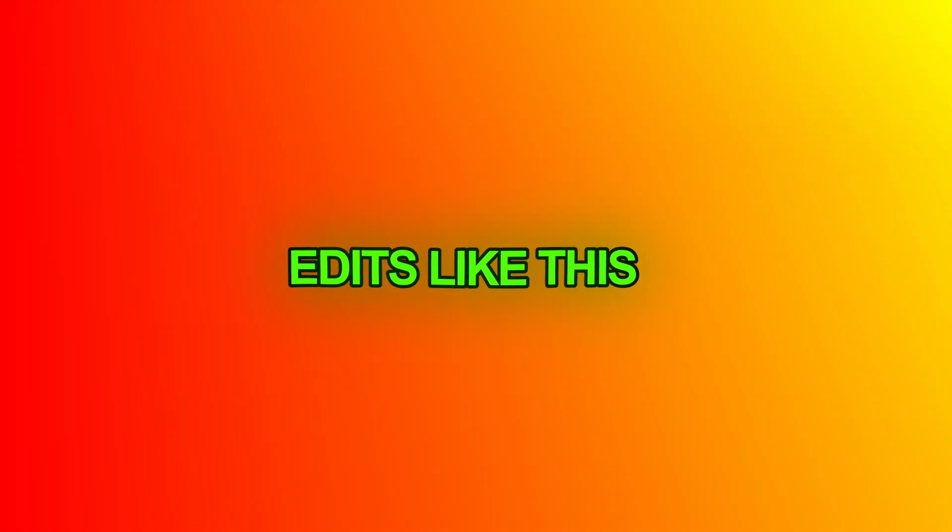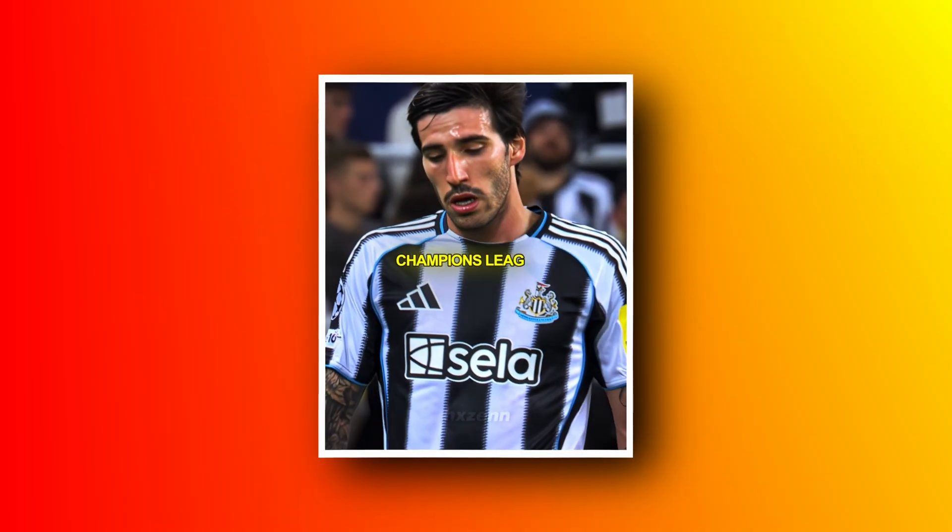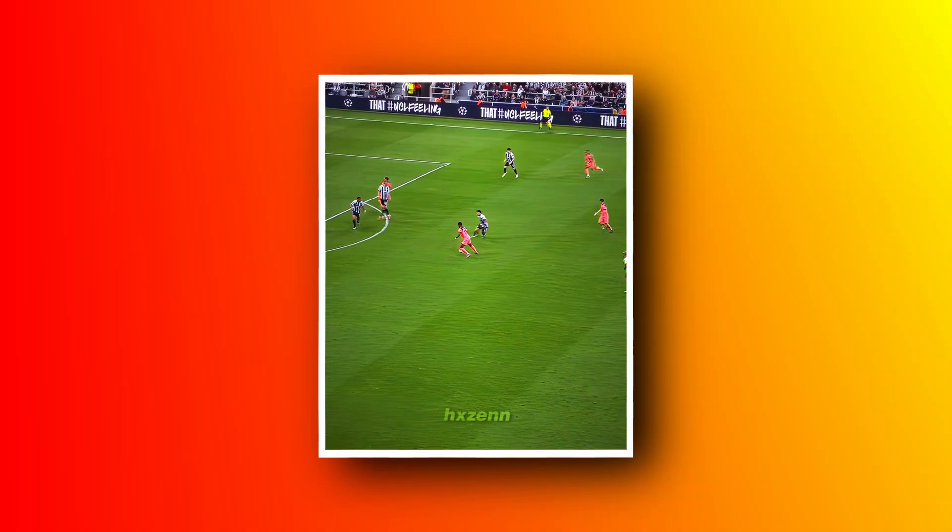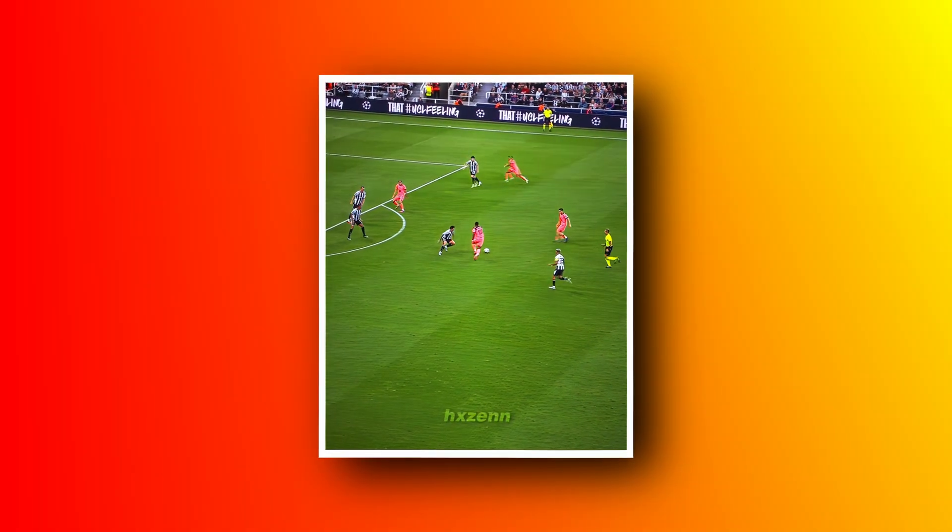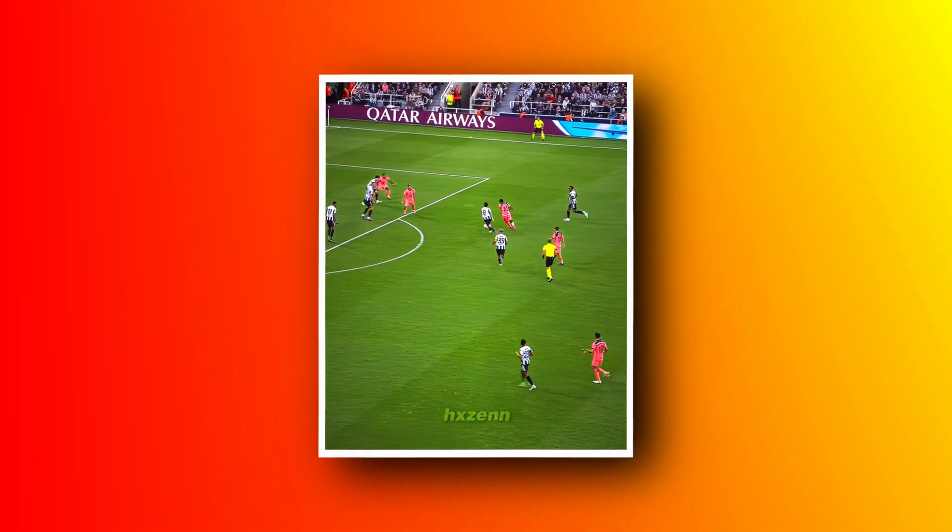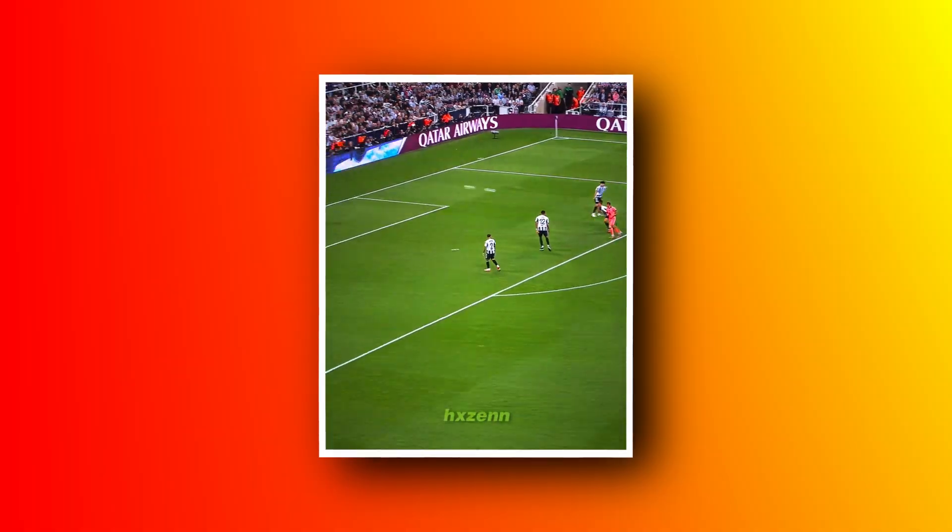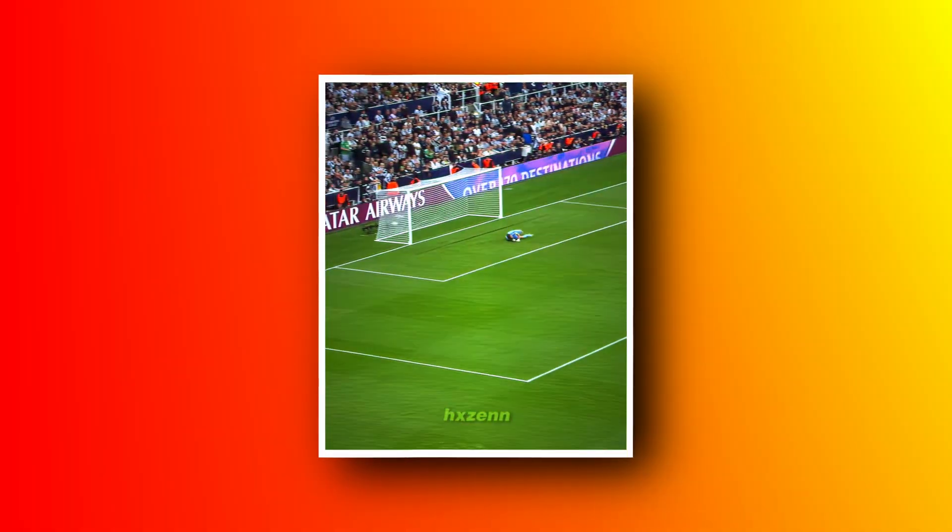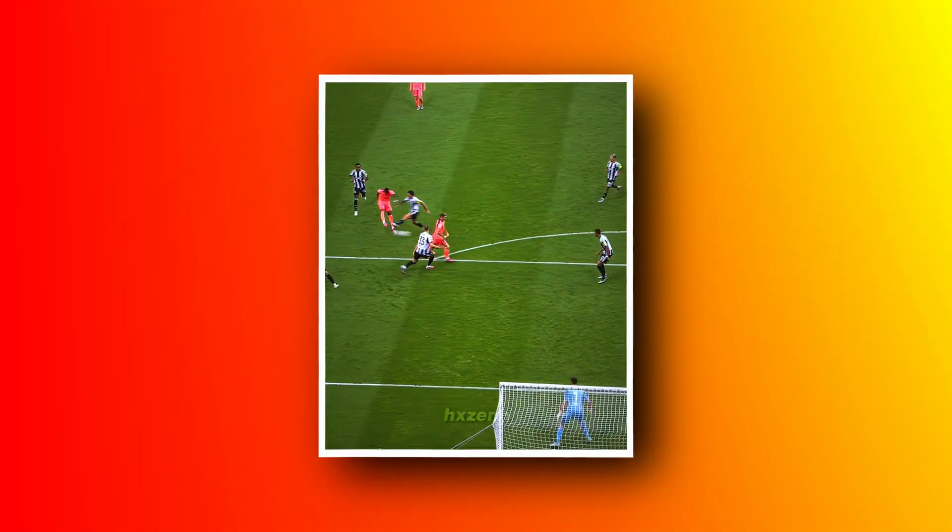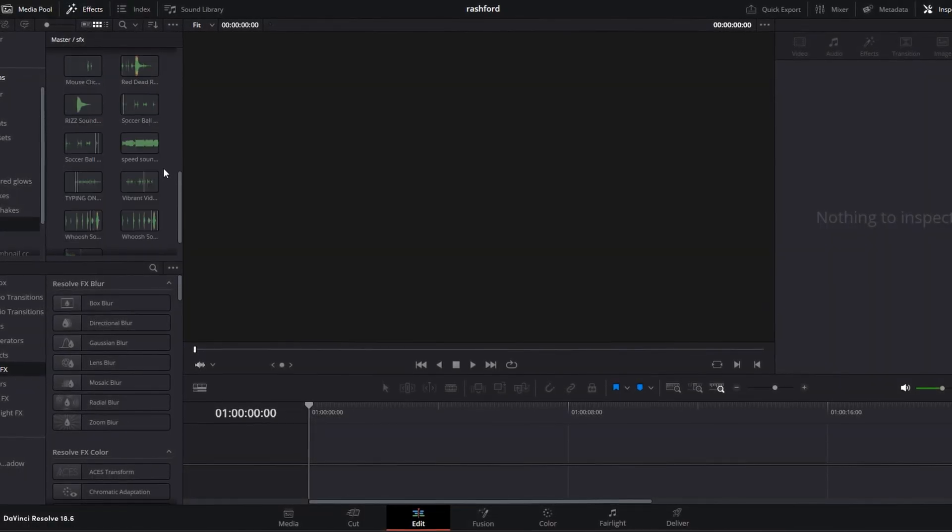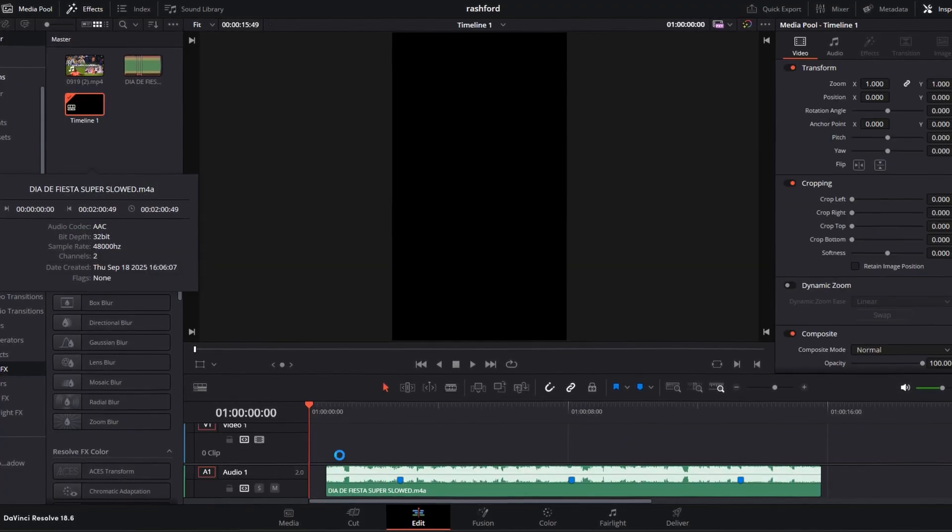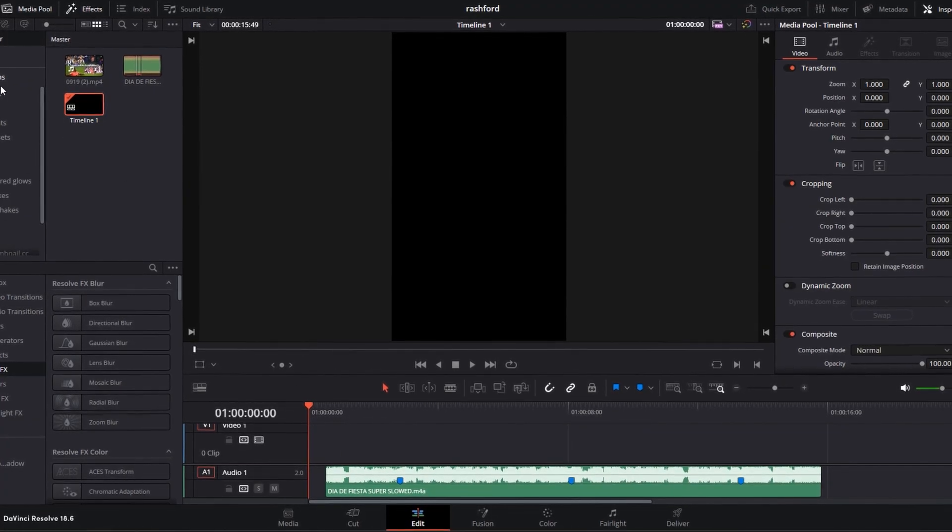Do you want to make edits like this and go viral? Drag your song into your timeline and mark the beat.